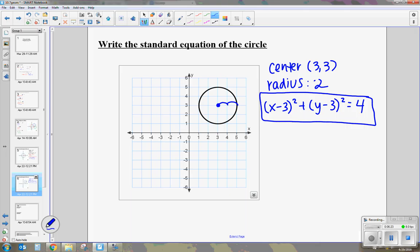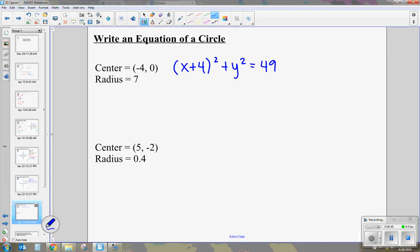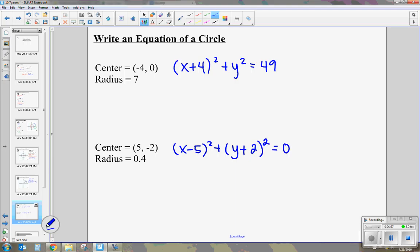Let's practice writing an equation of a circle given just the center and the radius. If we have a negative, remember we turn it into a positive. So for center negative 4, 0 and radius 7: this is x plus 4 squared plus y squared equals 7 squared, which is 49. The next one — center 5, negative 2 and radius 0.4: x minus 5 squared plus y plus 2 squared equals 0.16, because that's 0.4 squared. Remember, if it's positive 5, we make it negative 5; if it's negative 2, we make it positive 2.